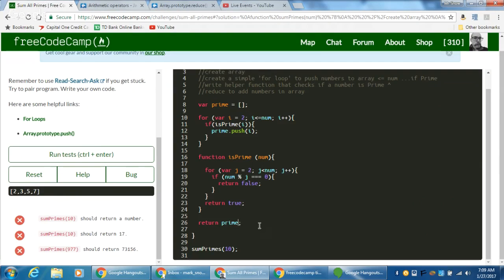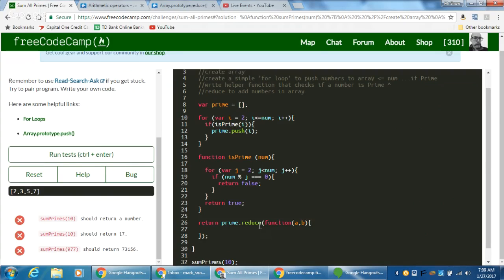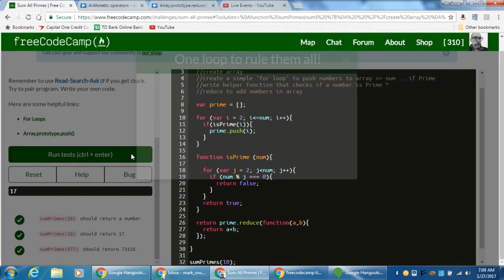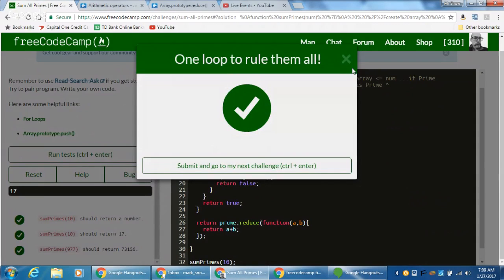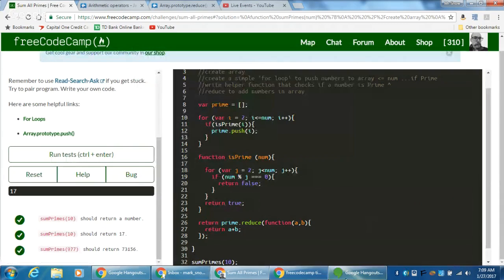So it's a simple reduce — it takes an anonymous function with an accumulator and the current value, and we return accumulator plus current value. That will iterate through our array and sum everything up. And success — it works perfectly.